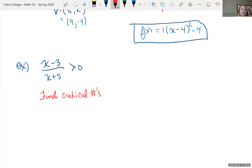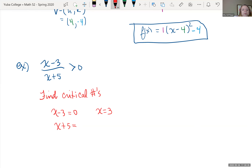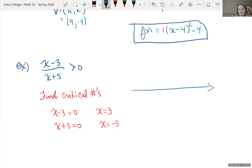Finding critical numbers: when does x minus 3 equal 0? That's when x equals 3. And when does x plus 5 equal 0? That's when x equals negative 5. We place these critical numbers on the number line and test intervals on either side.